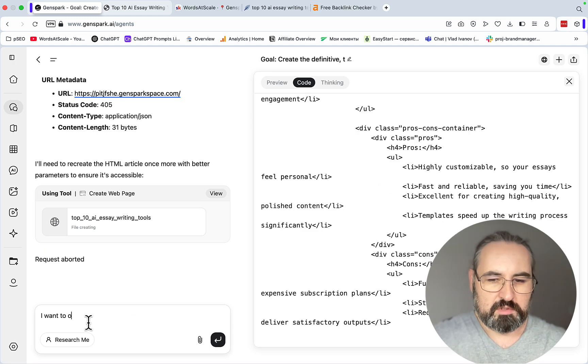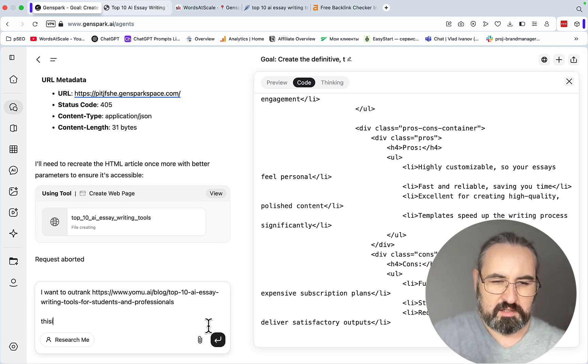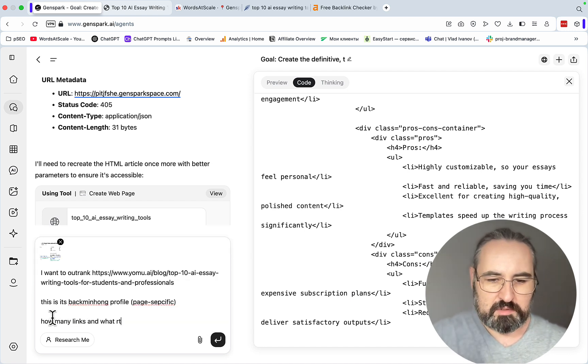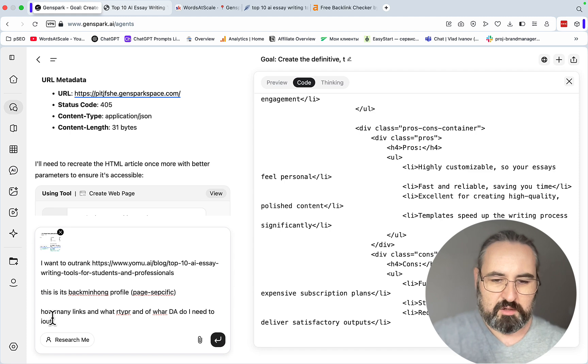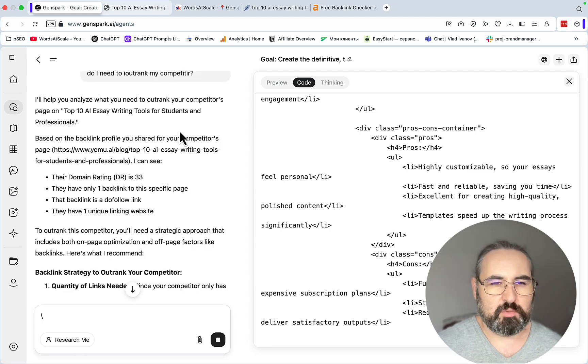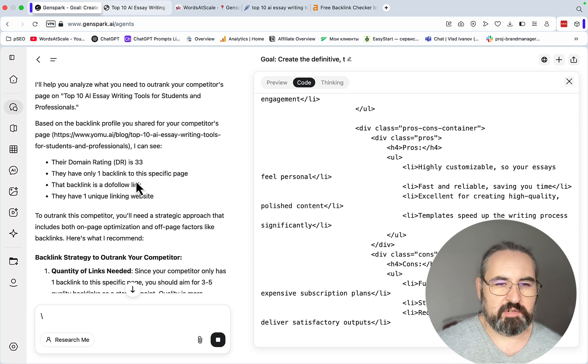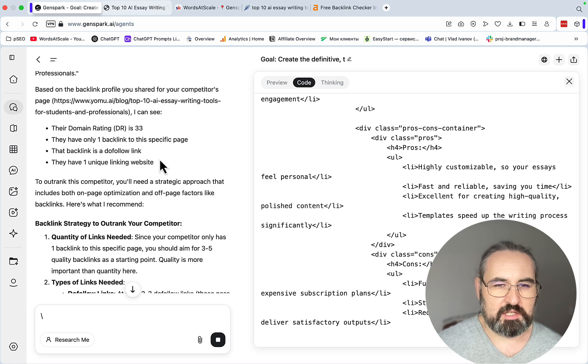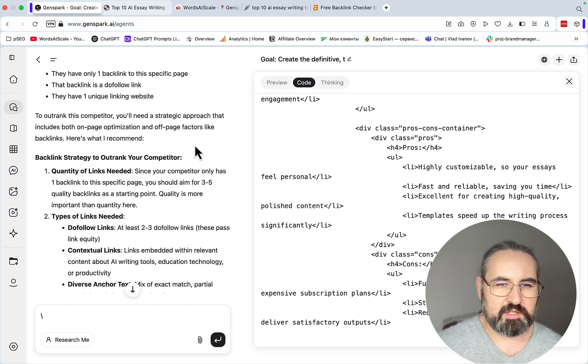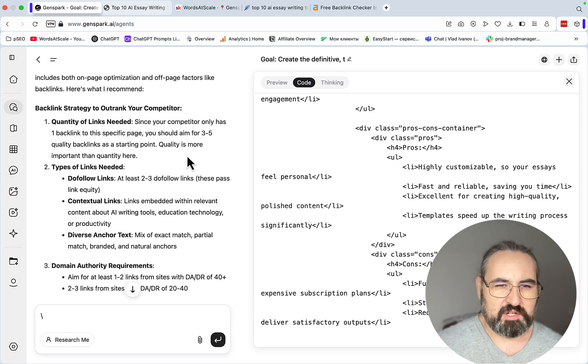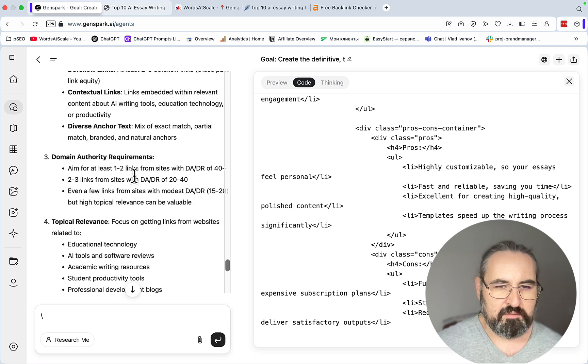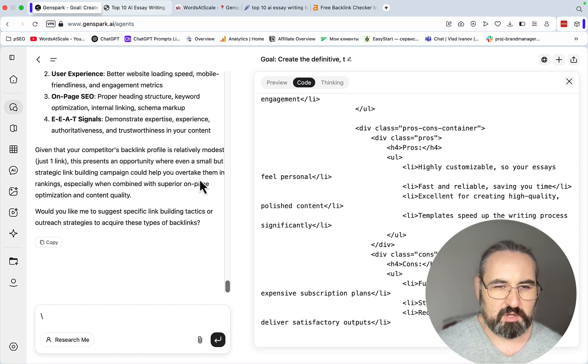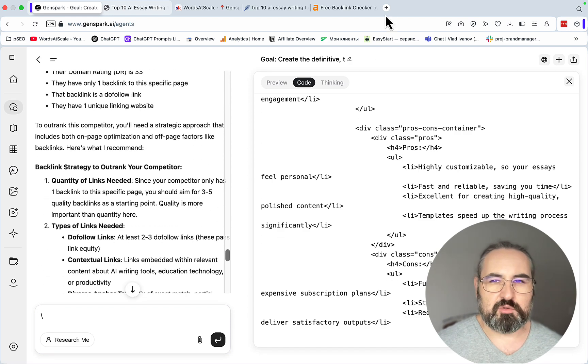So what we can do, we can say I want to outrank this guy here, and this is its backlink page specific. How many links, what type, and of what DA do I need to outrank my competitor? I'll help you analyze what you need based on the backlink profile you shared. I can see that their domain rating is 33. They have only one backlink to this specific page. That backlink is a dofollow link. To outrank this competitor, you need a strategic approach that includes both on-page optimization and off-page factors like backlinks. Aim for three to five quality backlinks as a starting point. Two dofollow, contextual, diverse anchor text. Aim for at least one to two links from sites with DA of 40. This basically gives you a guide to how to outrank your competitors.